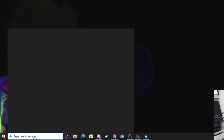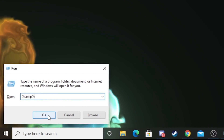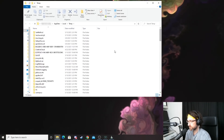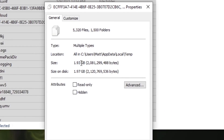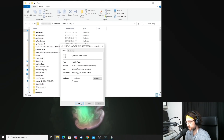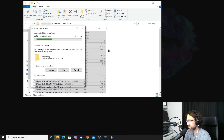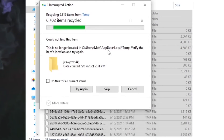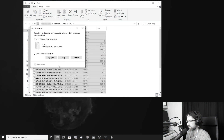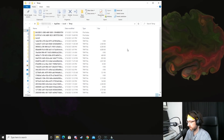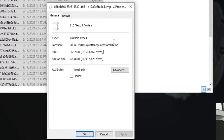We do Control+R, or you can type 'run' in your search box, then type in %temp% and hit okay. We have all these temporary files here. We can see how much we're deleting by hitting Control A, right-click and hit properties. We have almost two gigabytes worth of temporary files. Control A and delete — files already in use, you can just skip those and it won't delete them. We deleted almost two gigabytes worth of files.